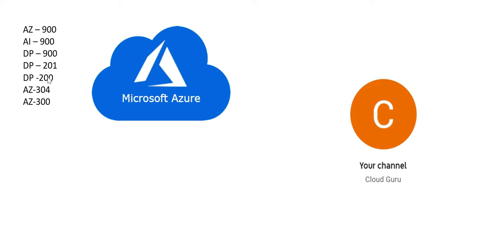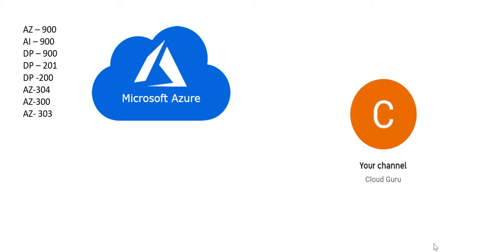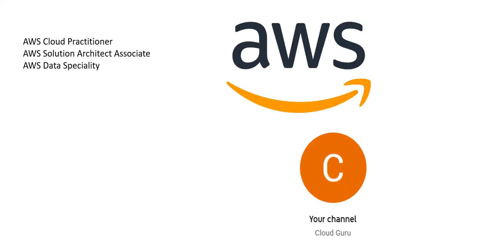Now DP-201 and DP-200 are merged into DP-203, but despite that merger, these questions are very helpful. Then we have DP-304 and DP-300 series, and we also have DP-303 series. This is what we cover in Azure. In this cloud channel, you will get certification questions and preparation guides for all of these certifications. Similarly on AWS, I have uploaded content and questions related to AWS Cloud Practitioner, Solutions Architect Associate, and Data Specialist.